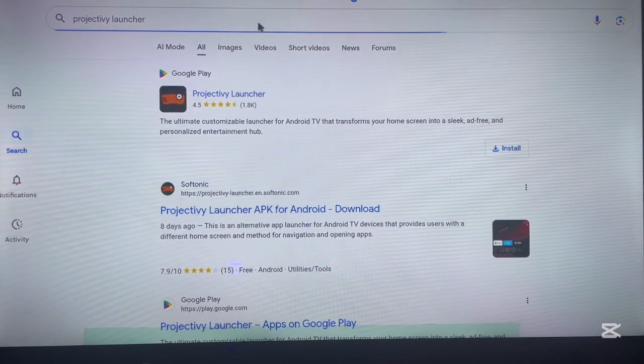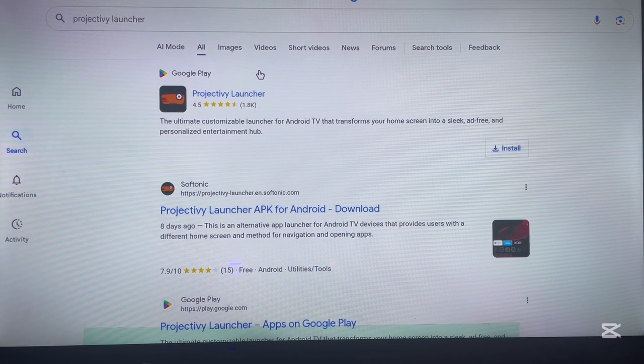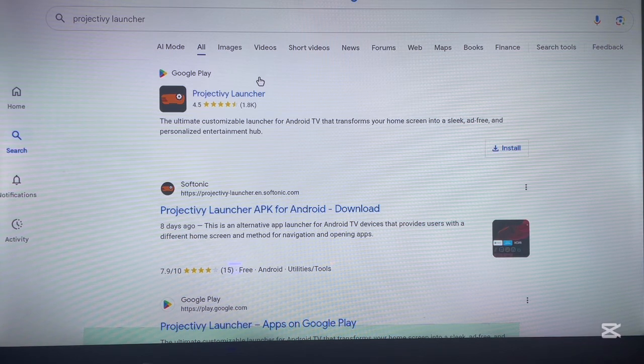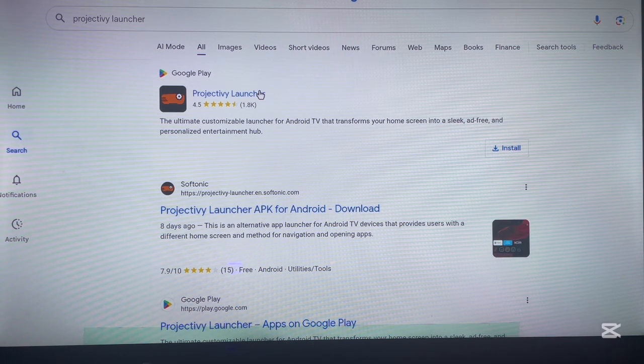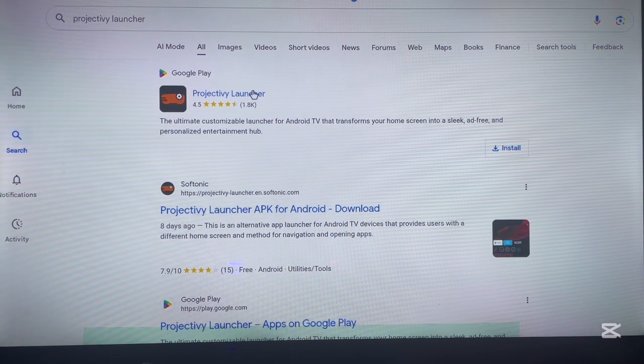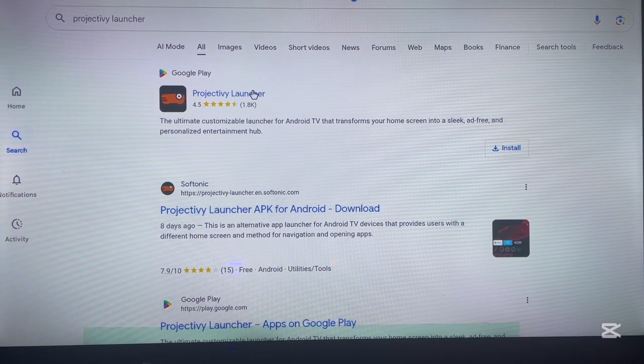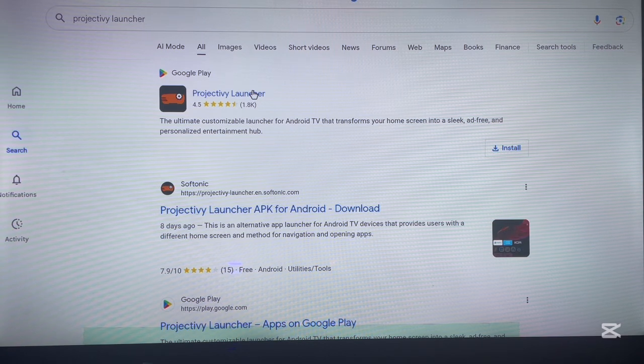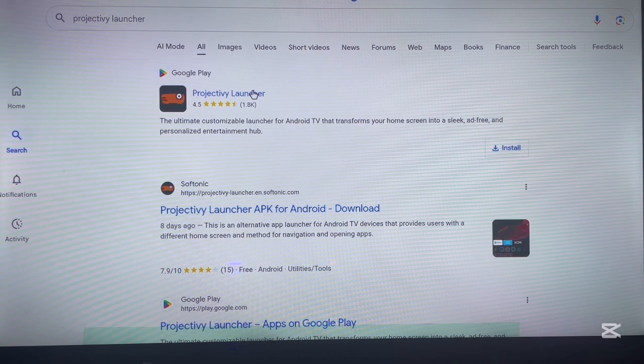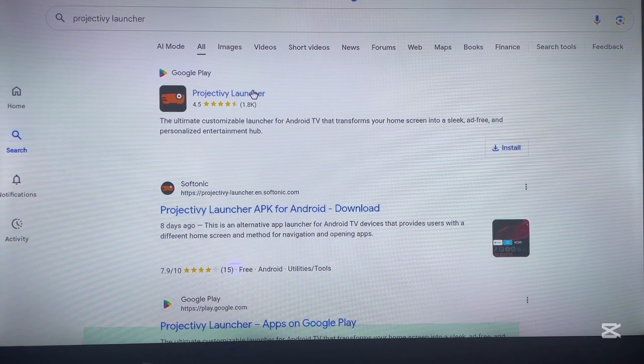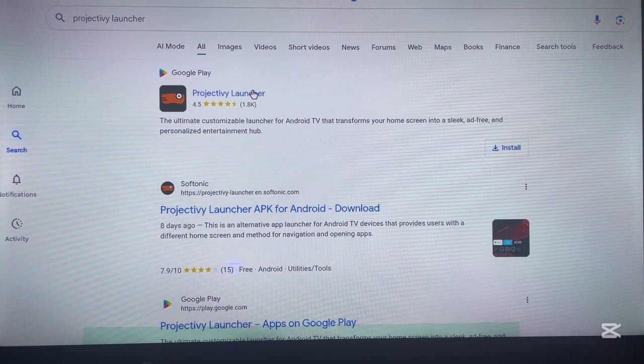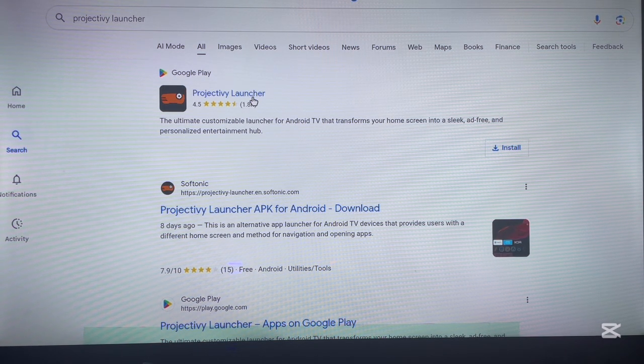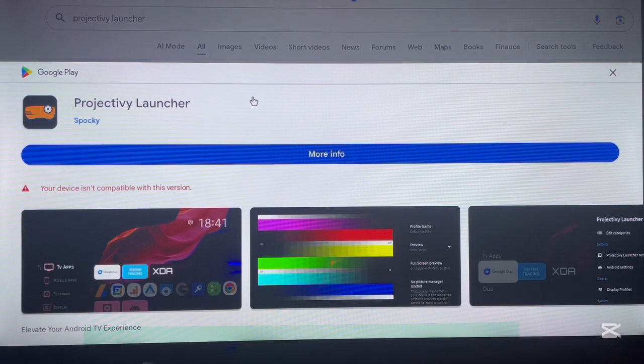Now in my browser, I'm getting options to install the application. This is the first option, from the Google Play Store web version. Since my TV is an Android TV, I can download the application from here even though I'm not using the Google Play Store app. Just click on it once and you'll get the install button.